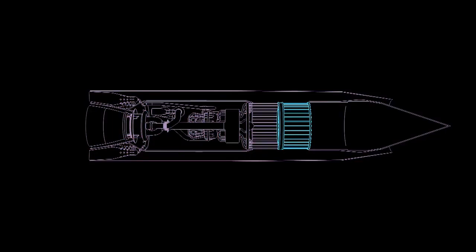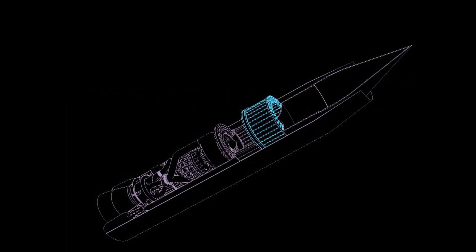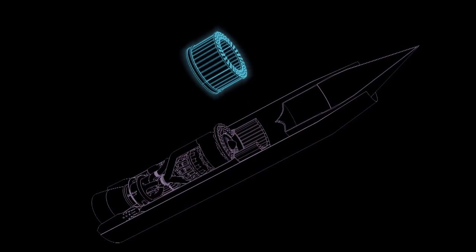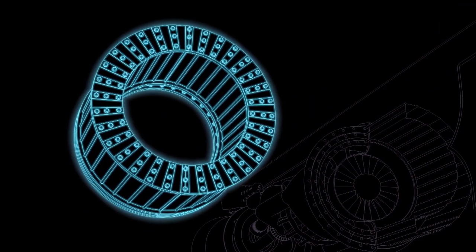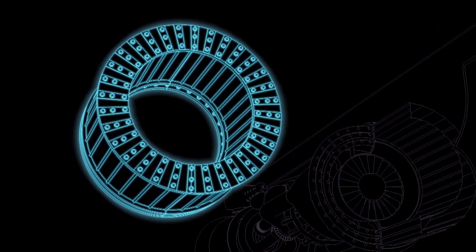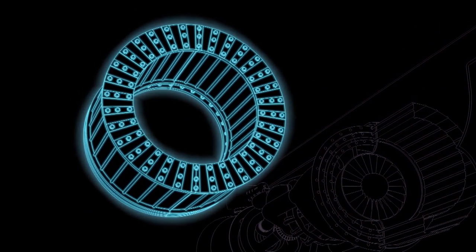Reaction Engines has achieved a breakthrough in heat exchanger technology for compact, lightweight, highly effective pre-coolers.